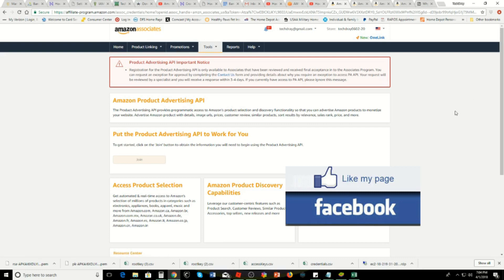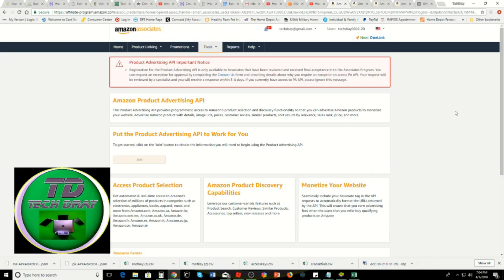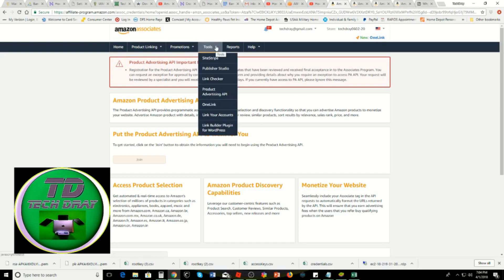You sign up for that, of course there's other tutorials for that. Once you're signed up with Amazon Associates, in order for your access keys to work once you get them, you have to go into Tools.